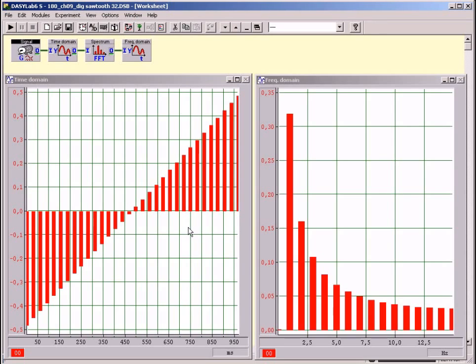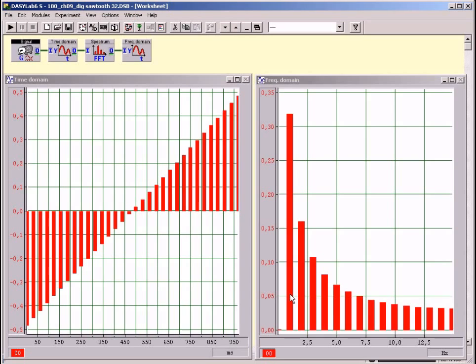In the time domain, two different times can be seen. The signal length delta t is one second. The time interval between two measurements is one thirty second of a second. As a result of the uncertainty principle UP, these two times must influence the frequency spectrum. The signal length of delta t, which is one second, results in the frequency uncertainty of at least one hertz related to the uncertainty principle.